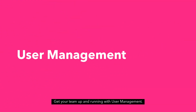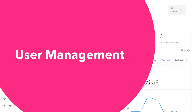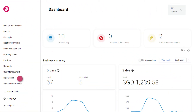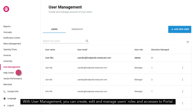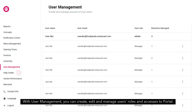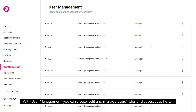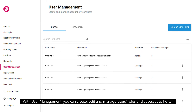Get your team up and running with user management. With user management, you can create, edit and manage users' roles and accesses to portal.